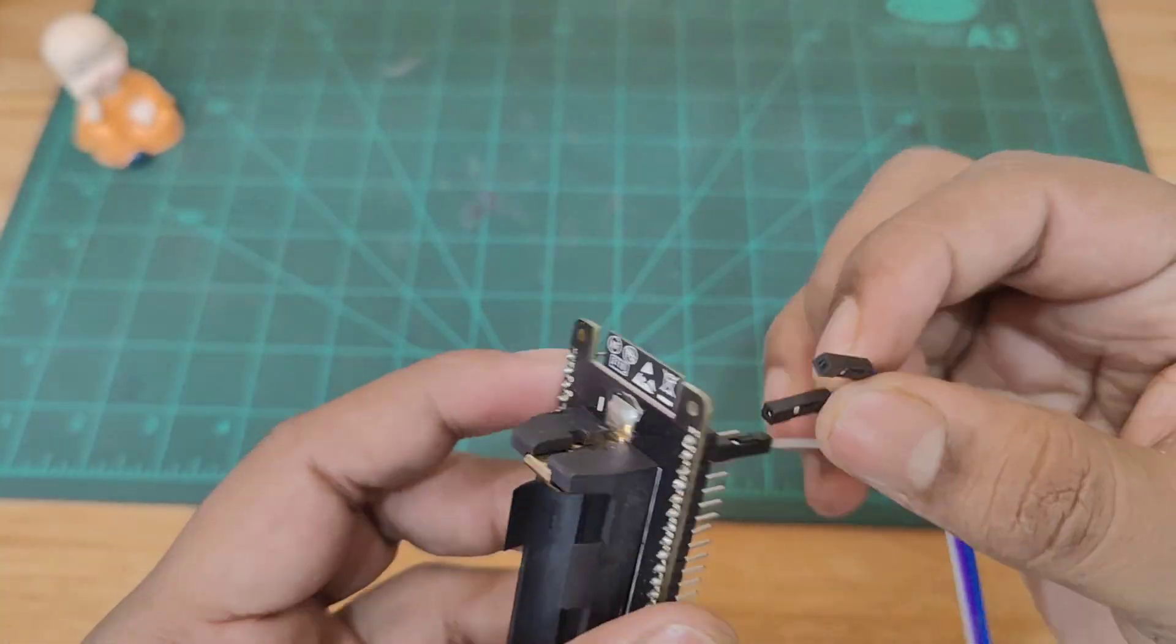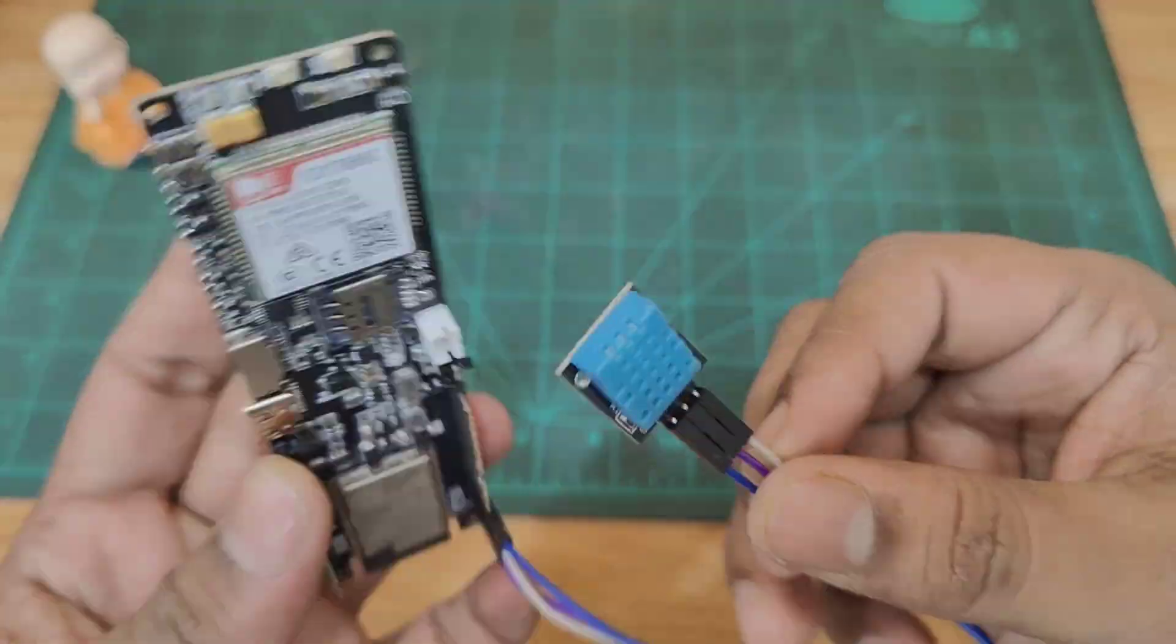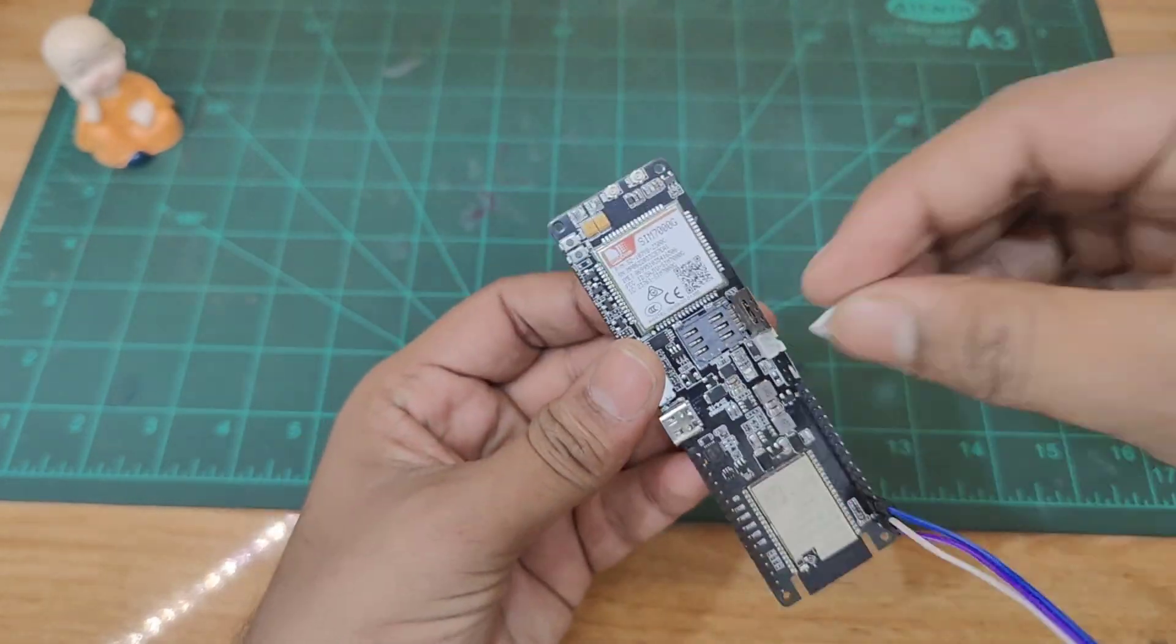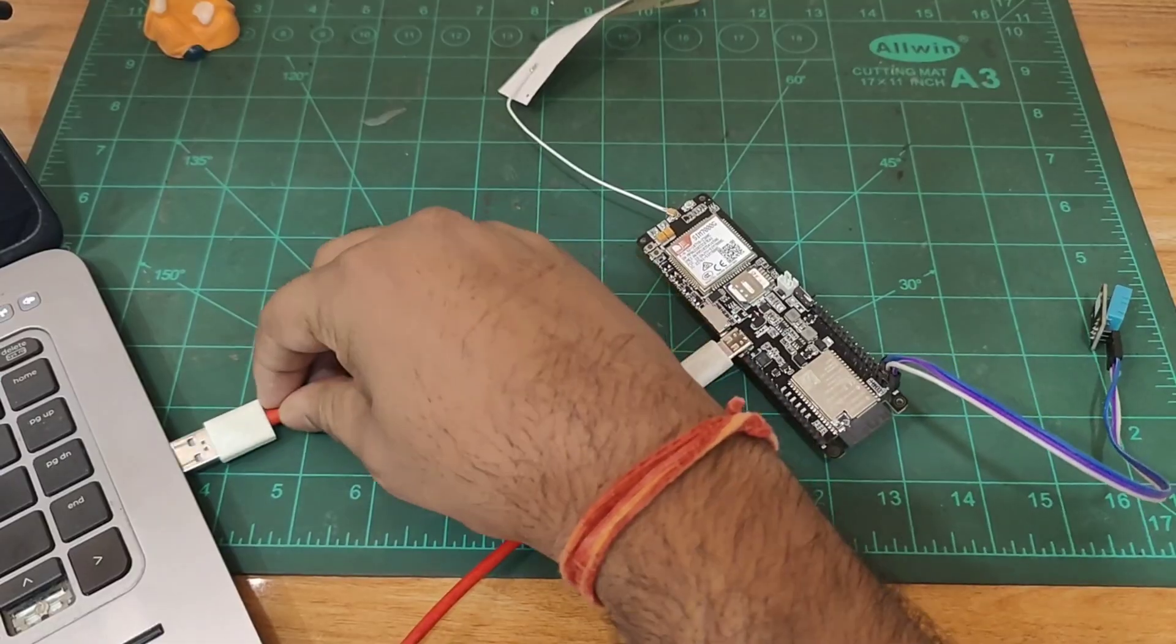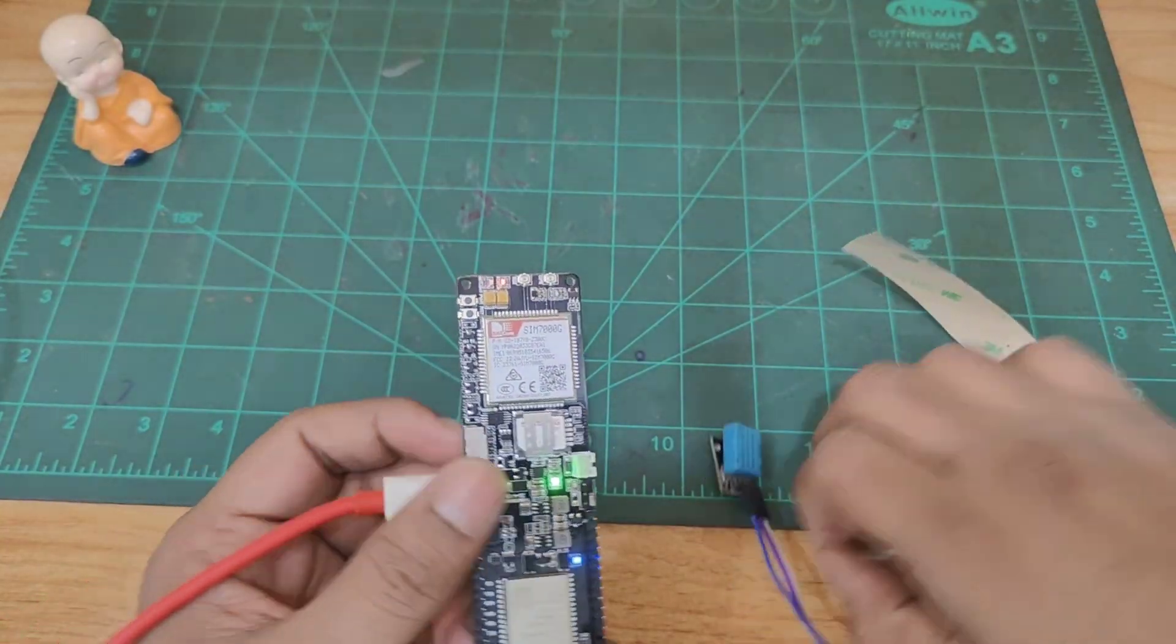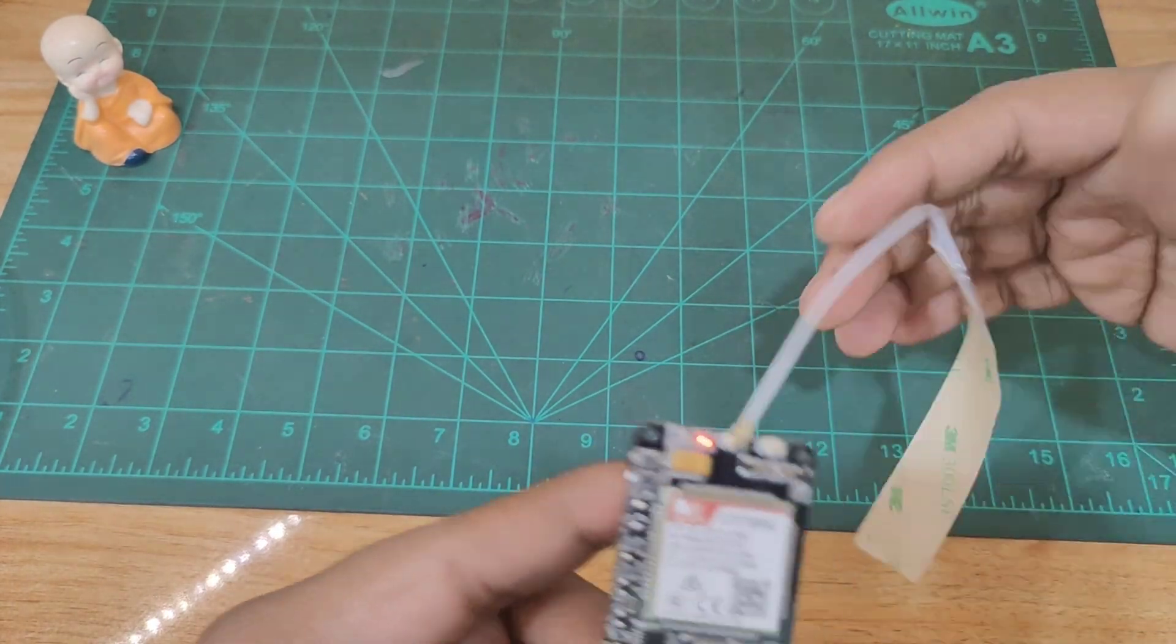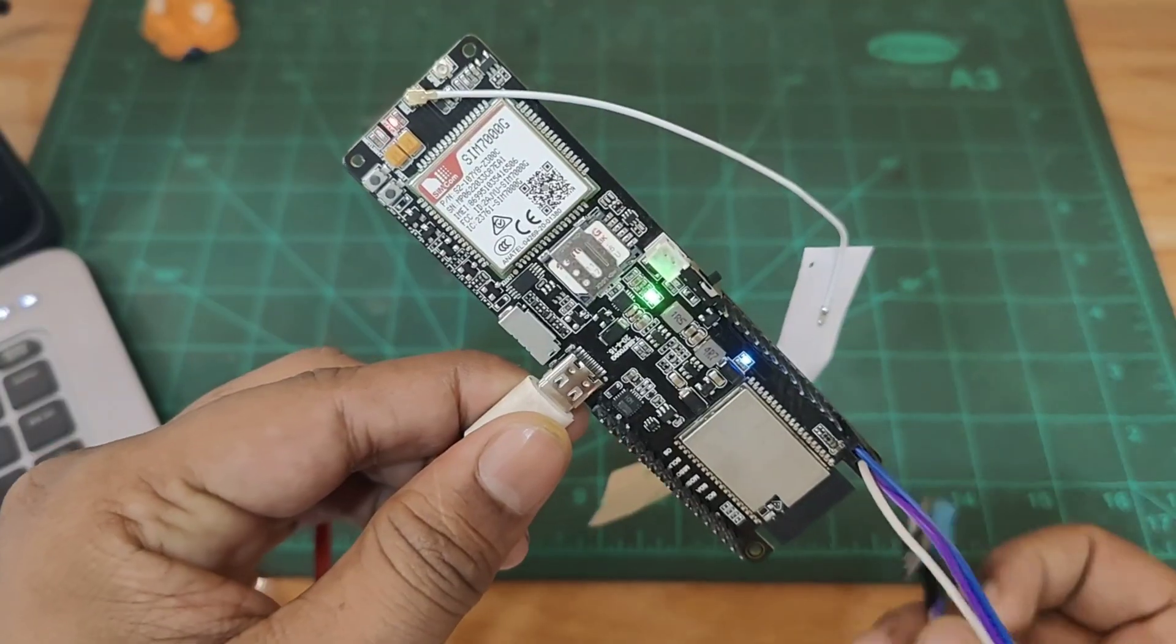Let's insert the SIM card to SIM slot. We are using a nano SIM card which is compatible with our board. Let's plug the cable with the computer. Don't forget to attach the antenna with the correct socket. Connection is done.